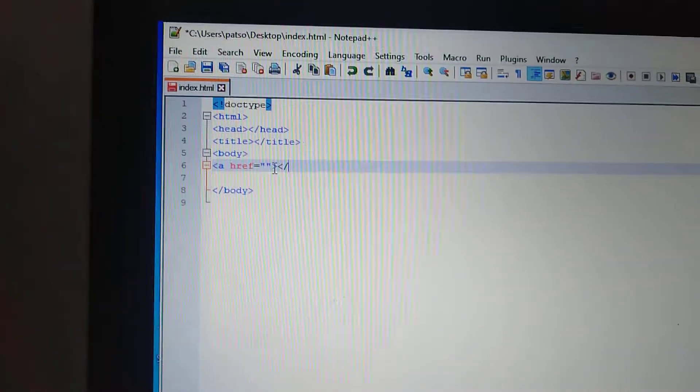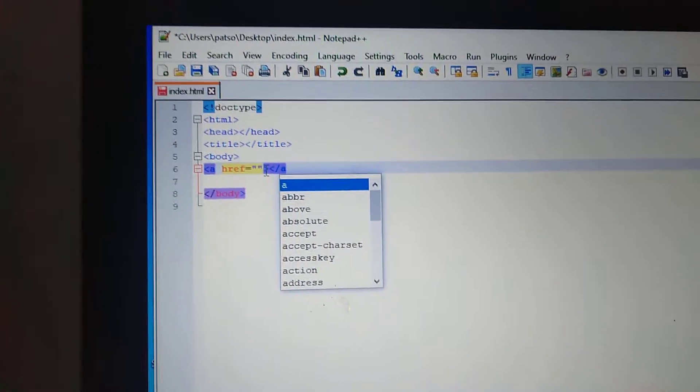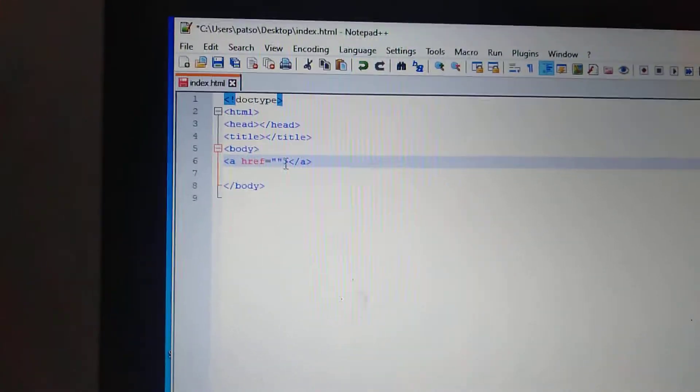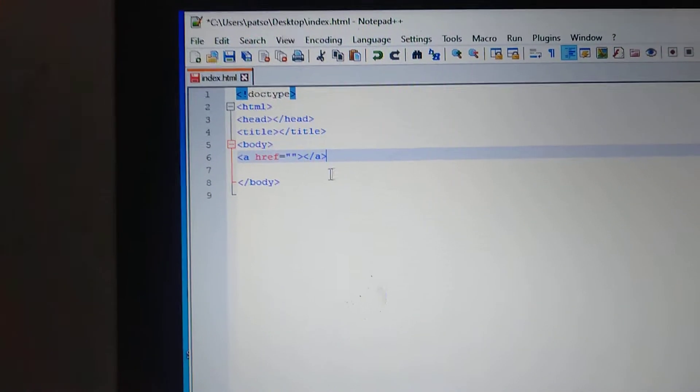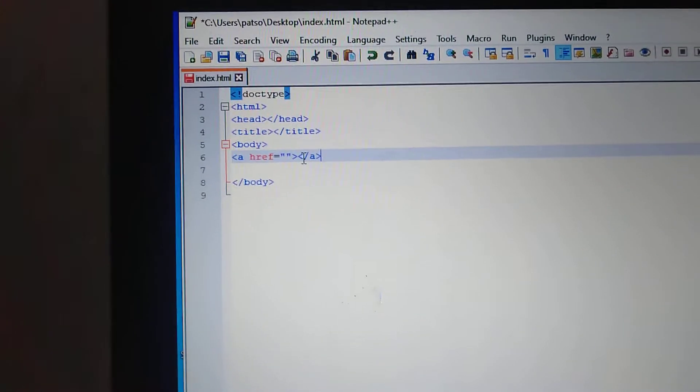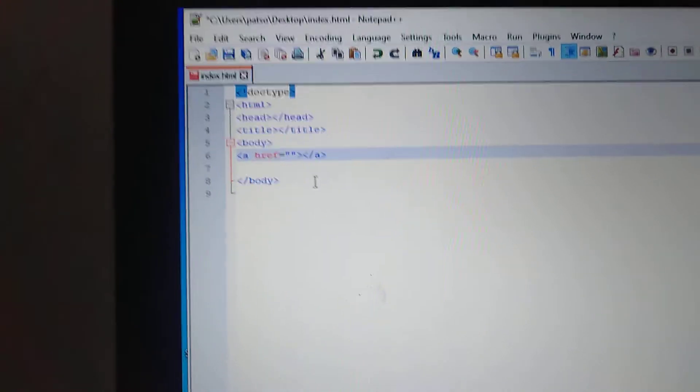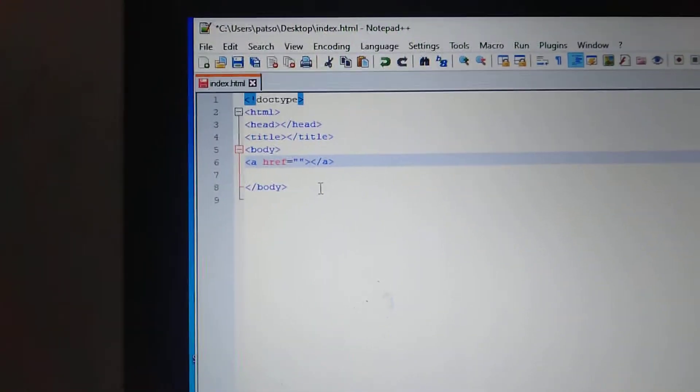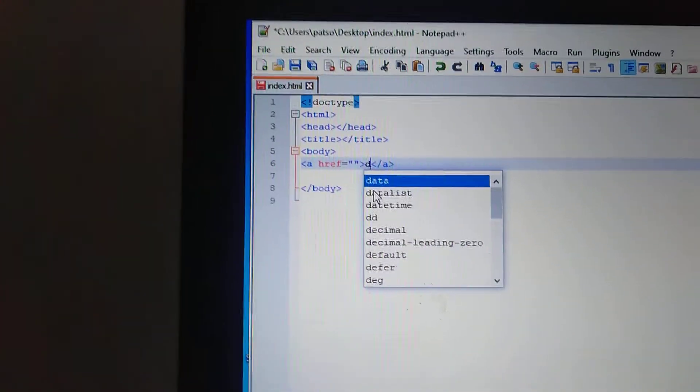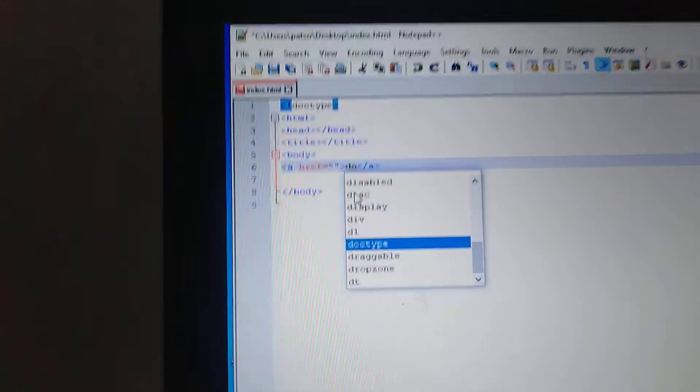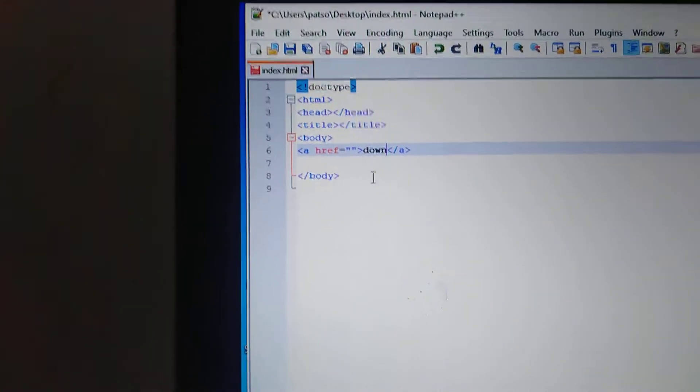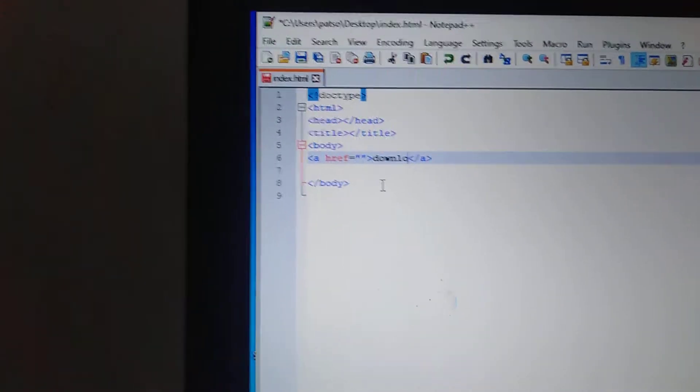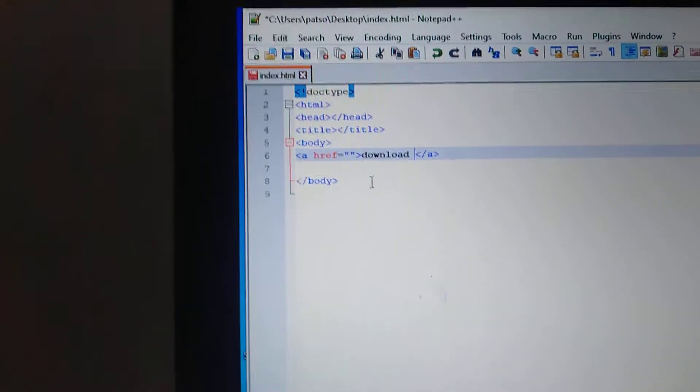Close that like that. Then here we input, we put the word code download, audio.